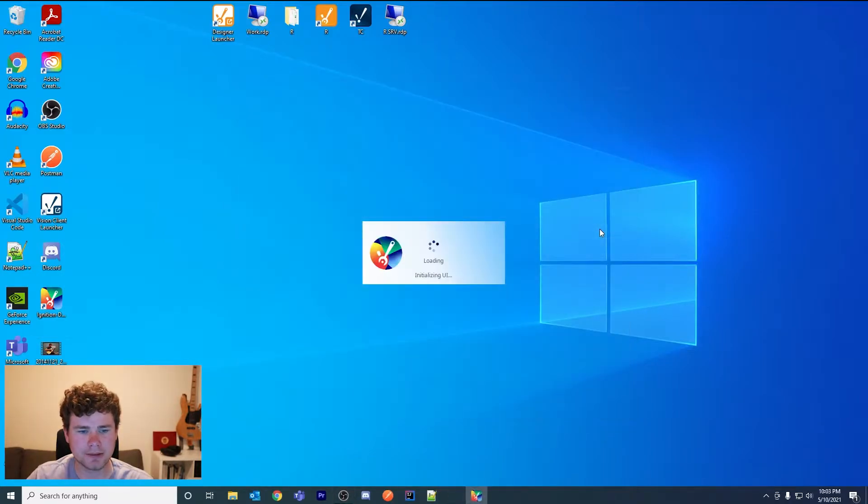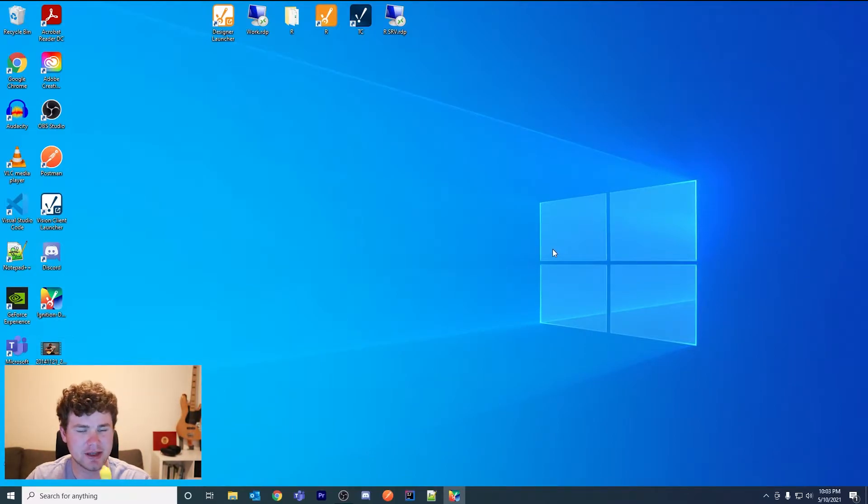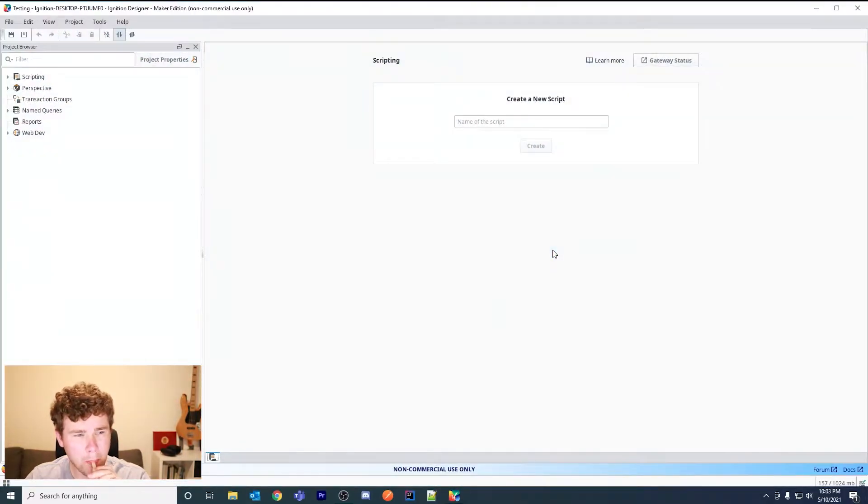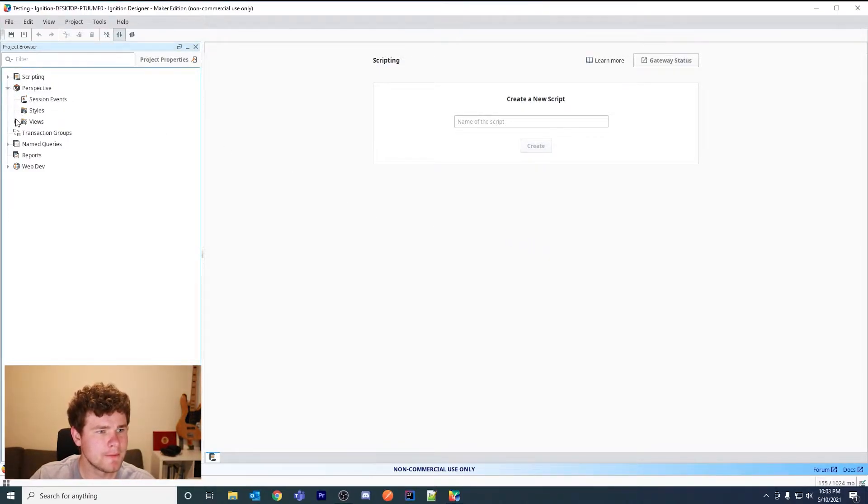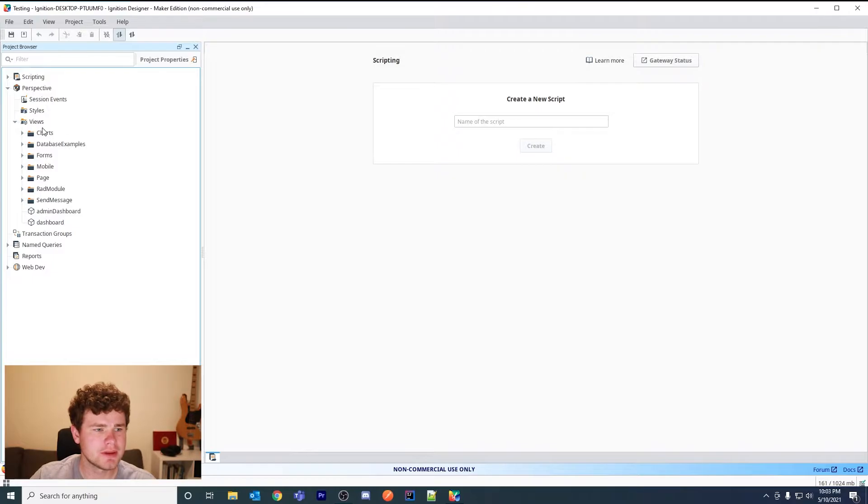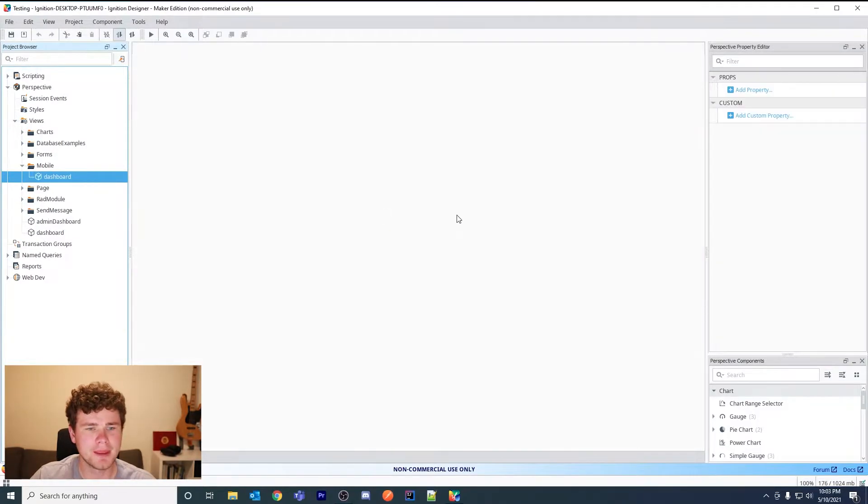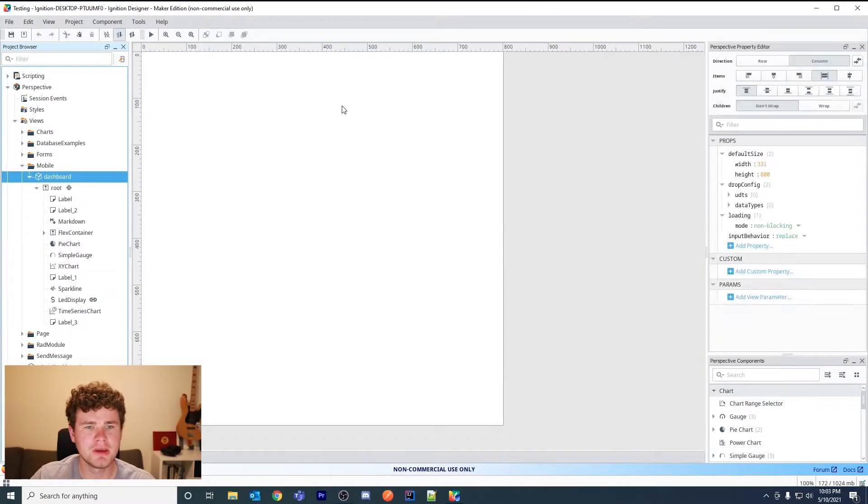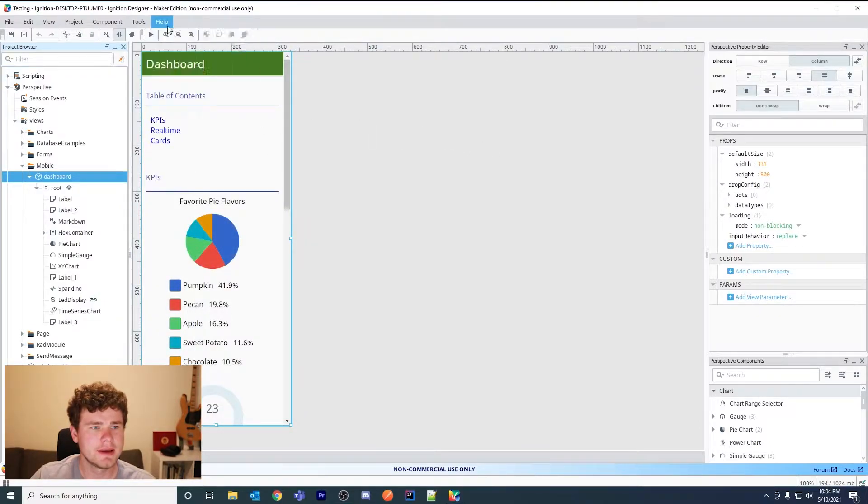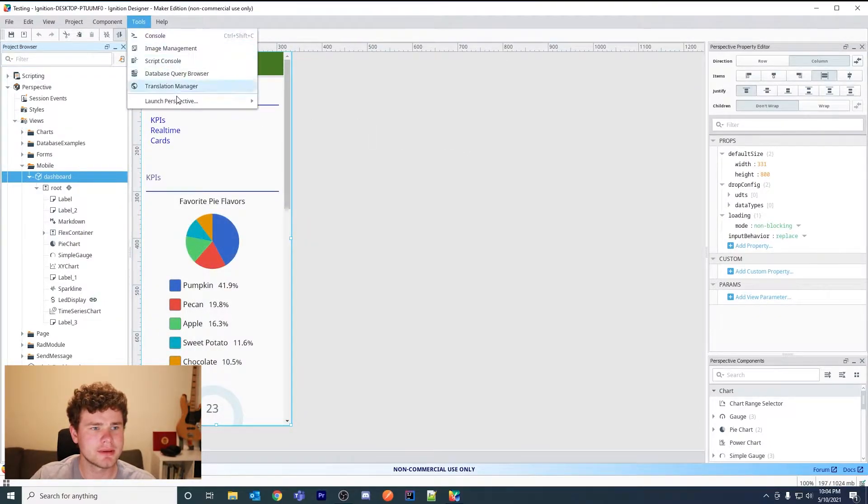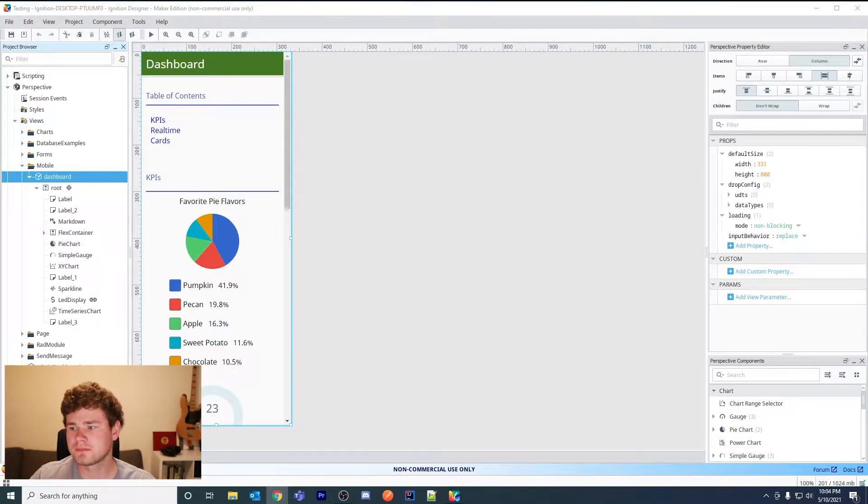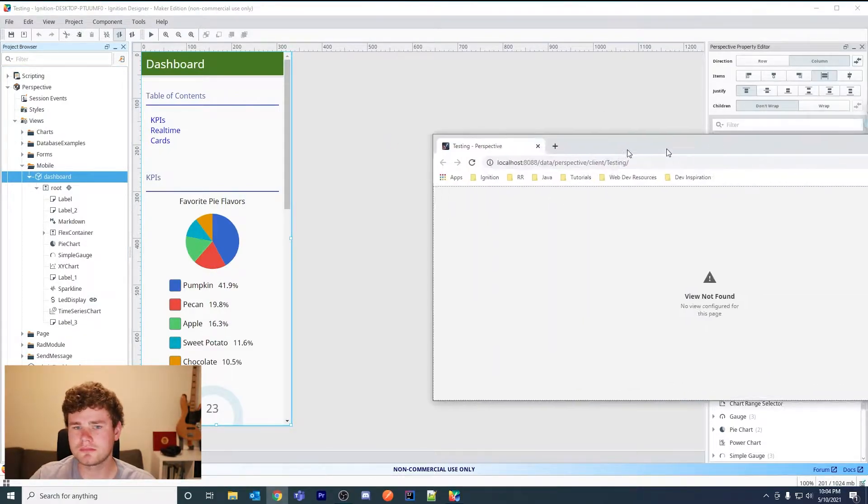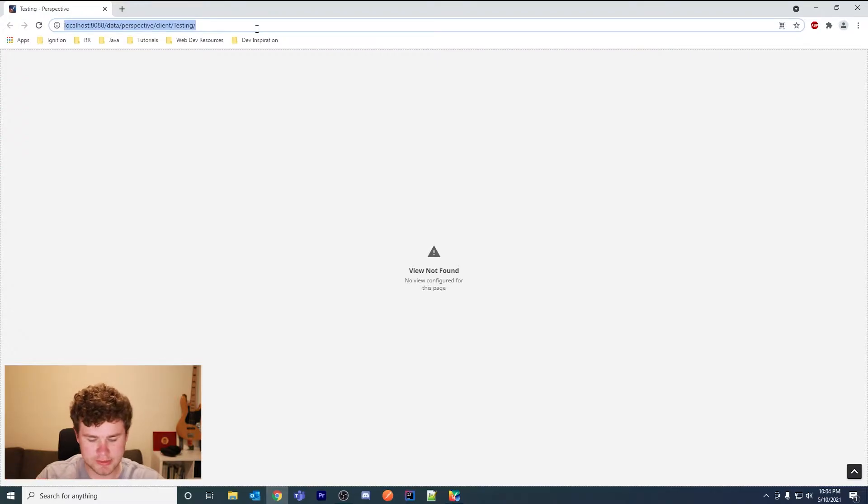I already have a view in this case, this is an example view. You'll probably already have a use case set up. Let me launch session and I'll show you what it looks like.